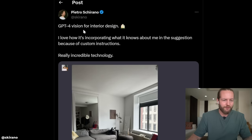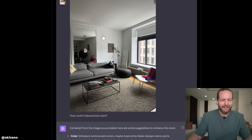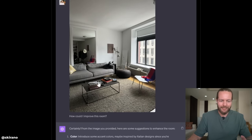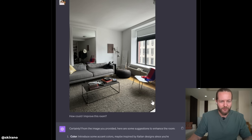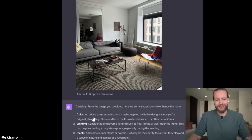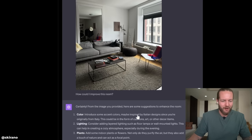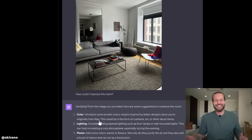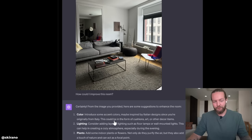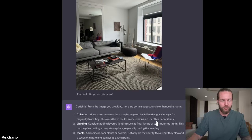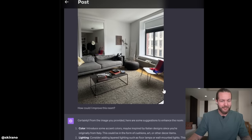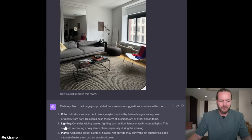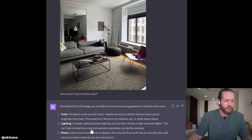What about GPT-4 Vision for interior design? Given a living room image — New York City skyscraper type — it suggested introducing accent colors inspired by Italian designers, in the form of cushions, art, or other decor items. It also recommended lighting and plants to create a cozy atmosphere.